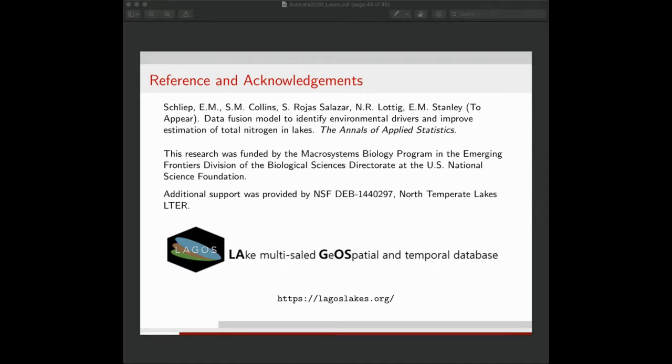Thank you, Erin. That was a really great talk. Does anyone have any questions or comments for Erin? David has also put a link in the chat, and Erin is available after the talk for about an hour to meet with anyone who would like to do so.